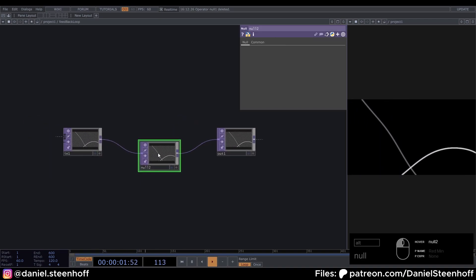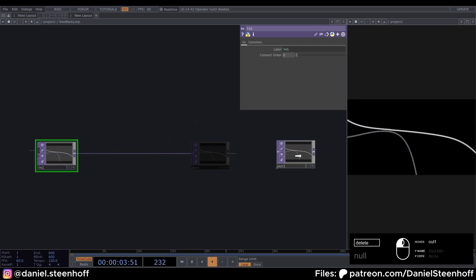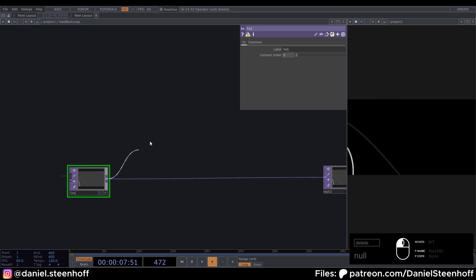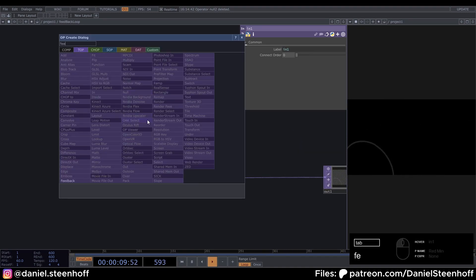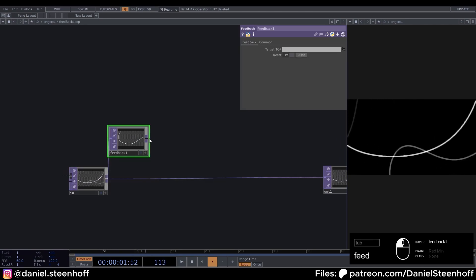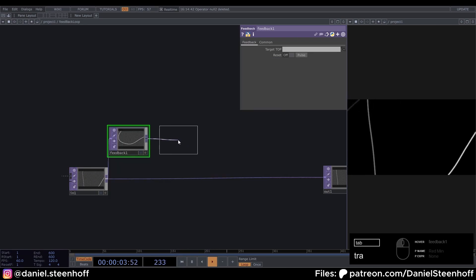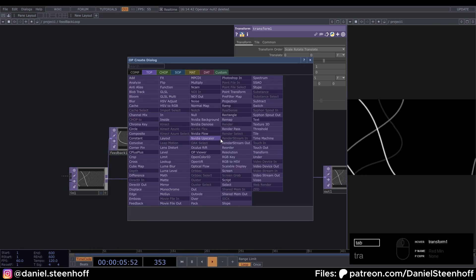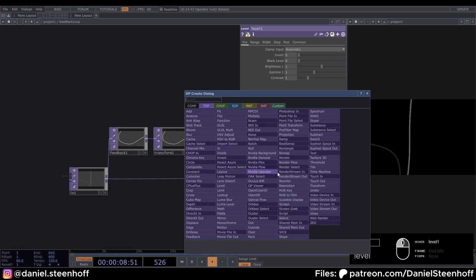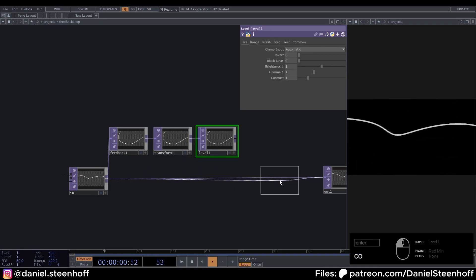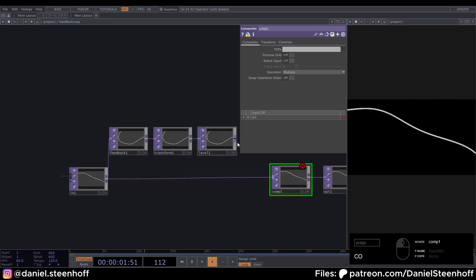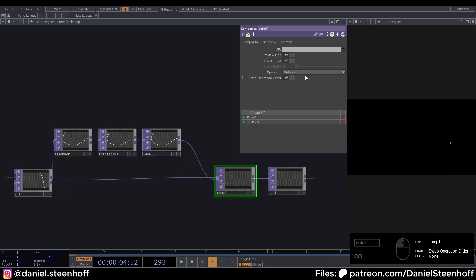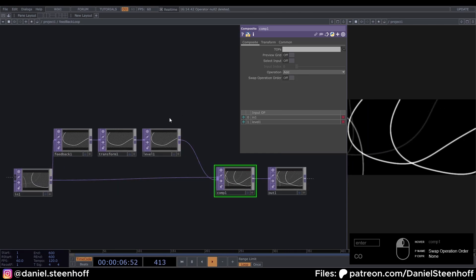And now we're going to create a feedback loop in here. You can delete this null, drag this over to grab a line from the in. Look for feedback, a transform, a level, and insert a composite.